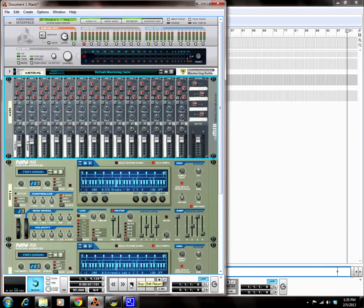So look at that. We just made a beat using only the NN19 digital sampler. We loaded a string sample into one and we loaded a break beat into another NN19 digital sampler, and we got a beat made. That's really dope.